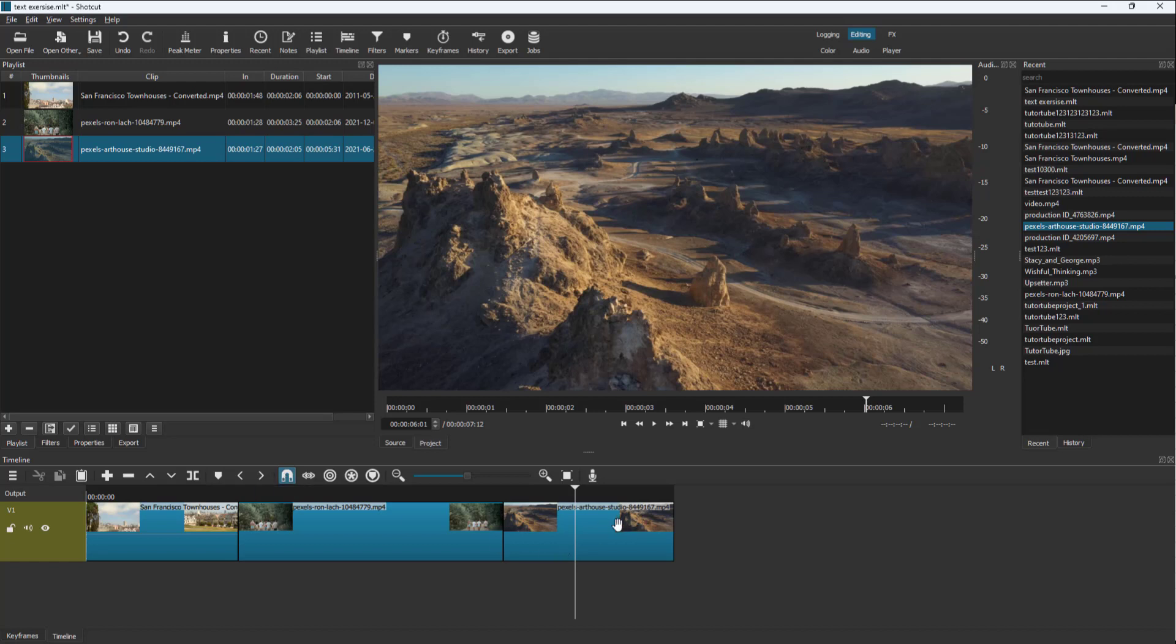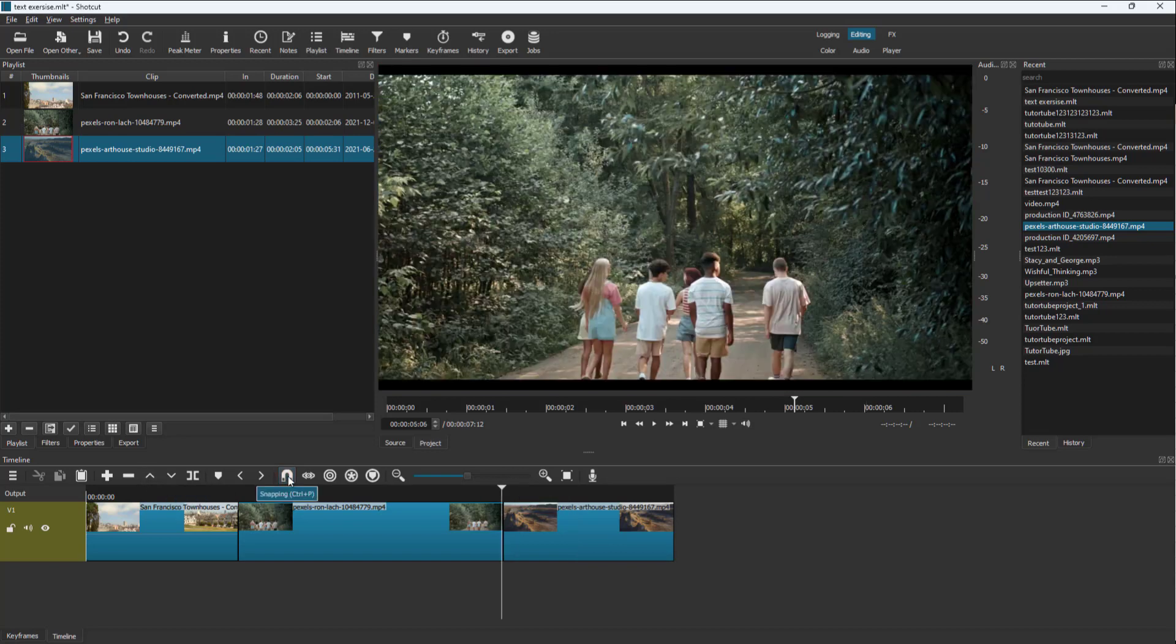Snapping enables you to make sure there are no gaps between clips when you're working visually. But if you don't want that and want to have control over each small frame as well, then you may want to consider turning off snapping. That's how you can work with the snap option inside Shotcut.